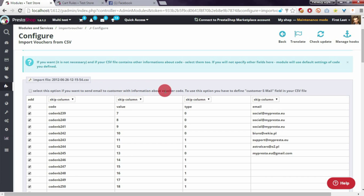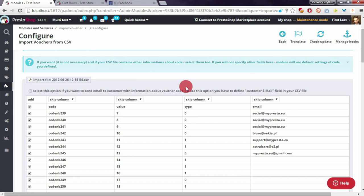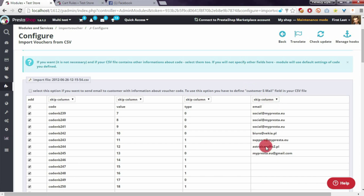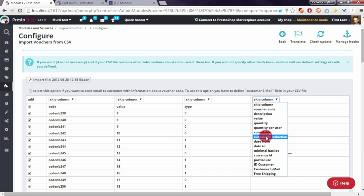To use this option, you have to define a customer email field in your CSV file. As you already heard, you have to select the customer email option from this column. I added it to my CSV file with several email addresses.